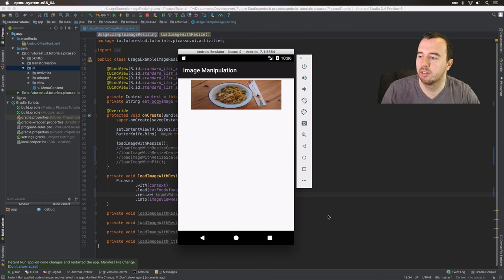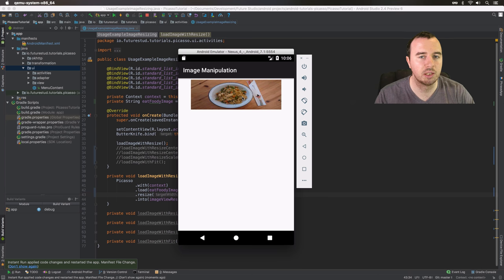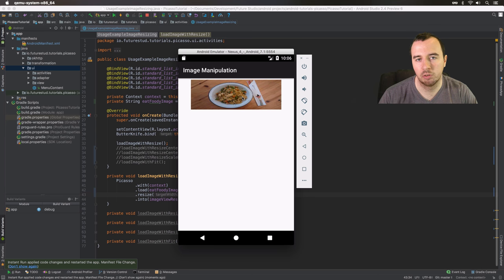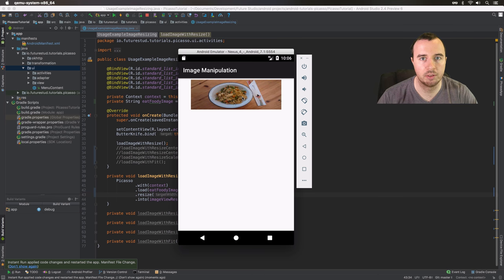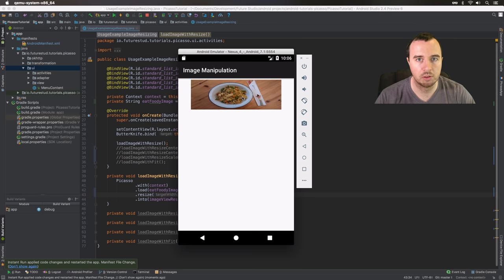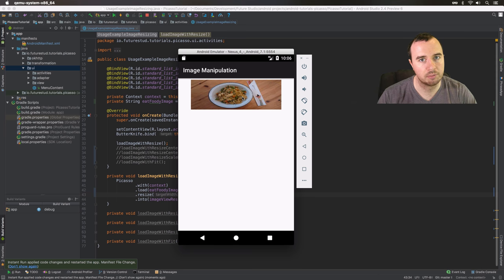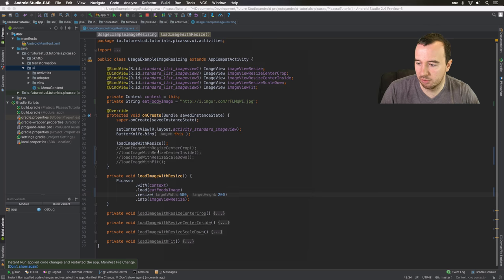As you can see, we loaded the image but it got distorted. Picasso will resize the image to the pixels you passed it even though the original image might have completely different proportions, so the aspect ratio is not respected when you just call resize. You do have two other options for that.